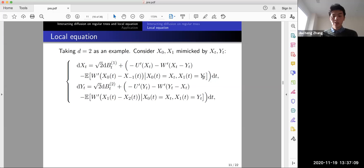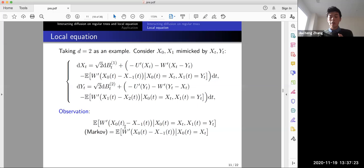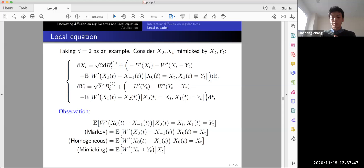We consider the conditional expectation of W'(X_0 - X_{-1}) given X_0 and X_1. By the Markov property, given X_0, X_{-1} and X_1 are independent, so this reduces to a conditional expectation given X_0 = X_t. By homogeneity, using the joint density of X_0 and X_1, and by the mimicking theorem this equals the conditional expectation of W'(X_t - Y_t) given X_t, since we mimic X_0 and X_1 by X_t and Y_t.